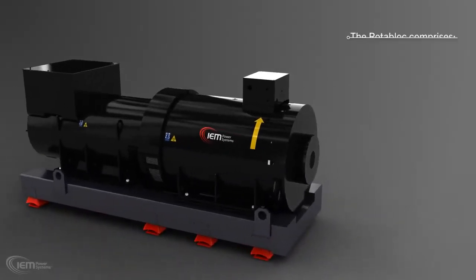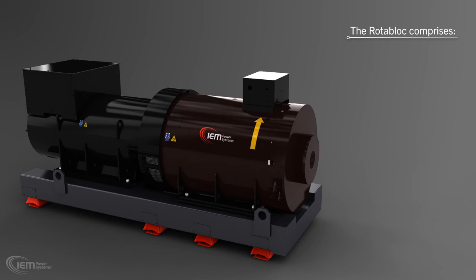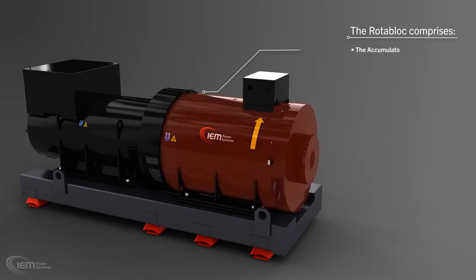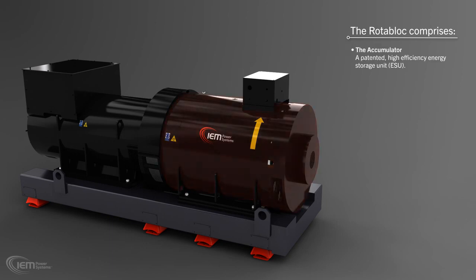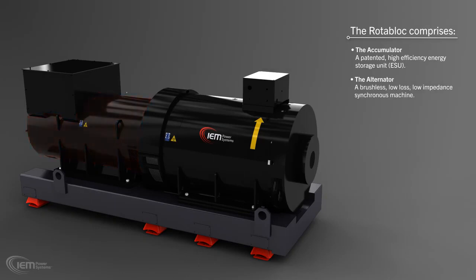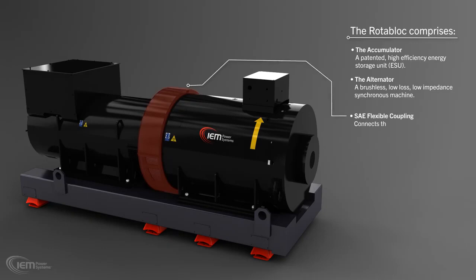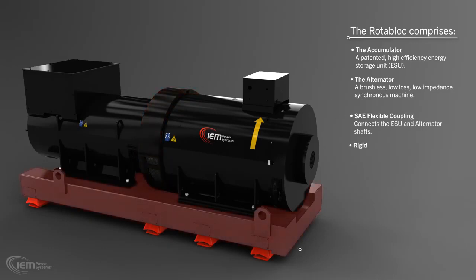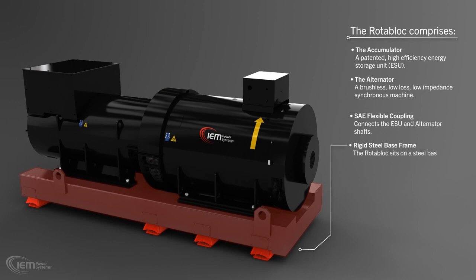The Rotoblock comprises a patented high-efficiency energy storage unit, the accumulator, and a brushless, low-loss, low-impedance, synchronous machine, the alternator. The flexible SAE coupling connects the ESU and alternator shafts. The Rotoblock itself sits on a rigid steel-based frame with vibration isolation feet.